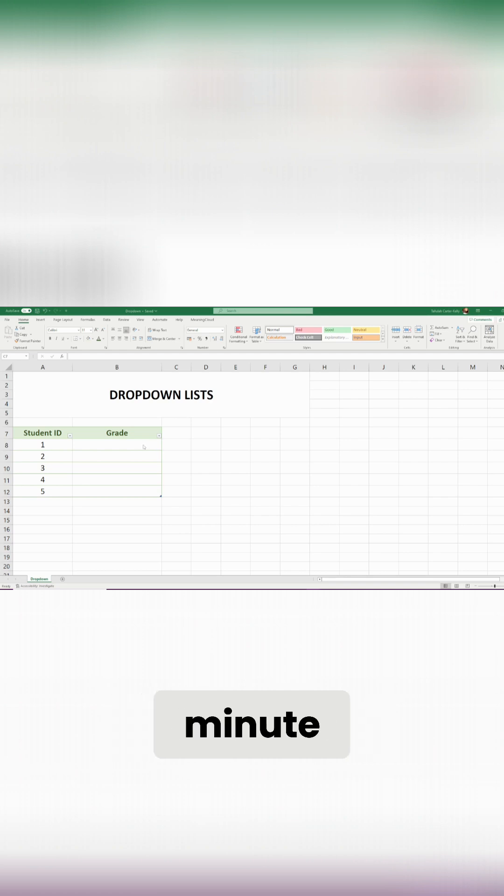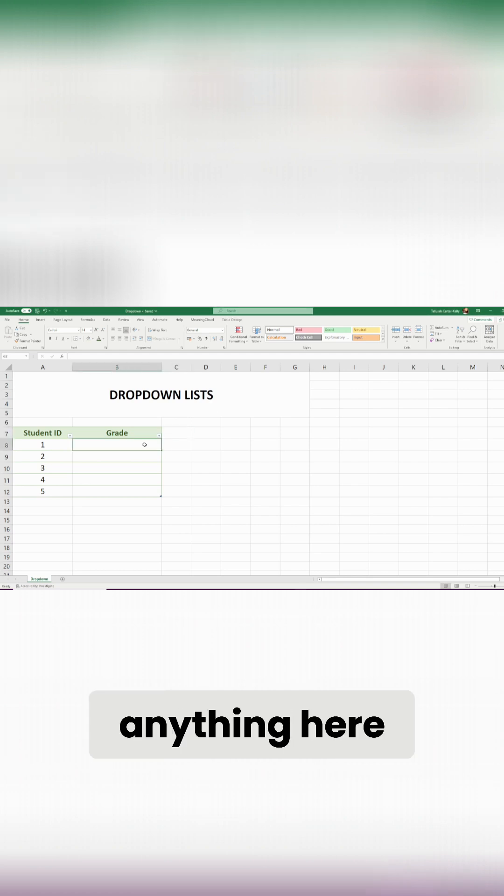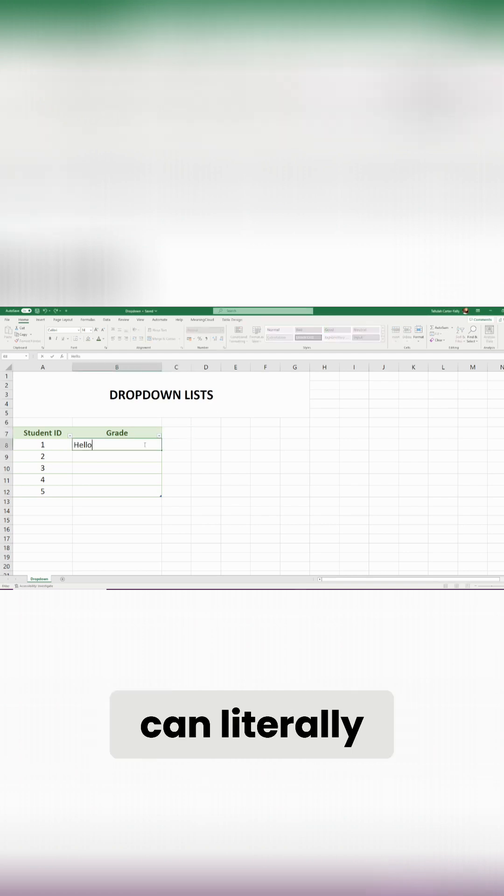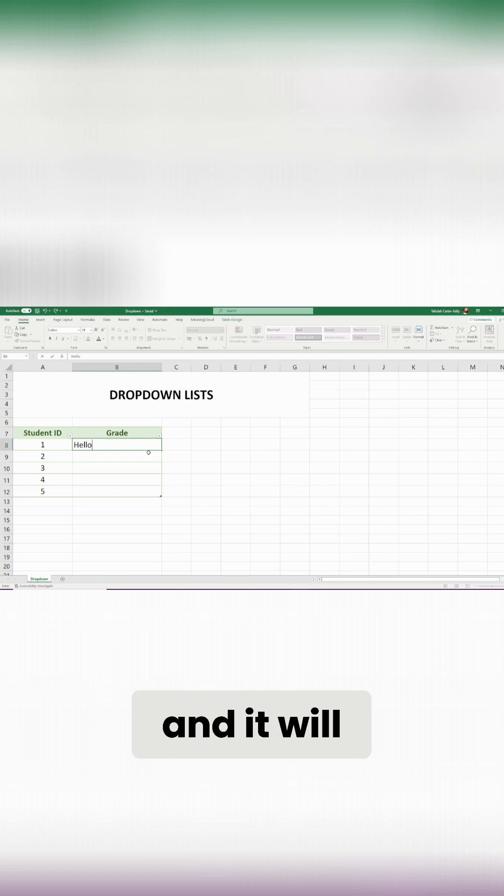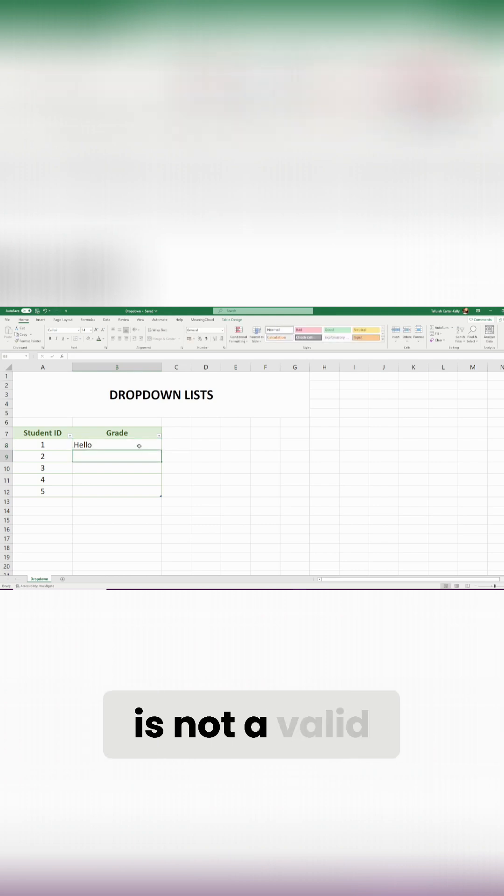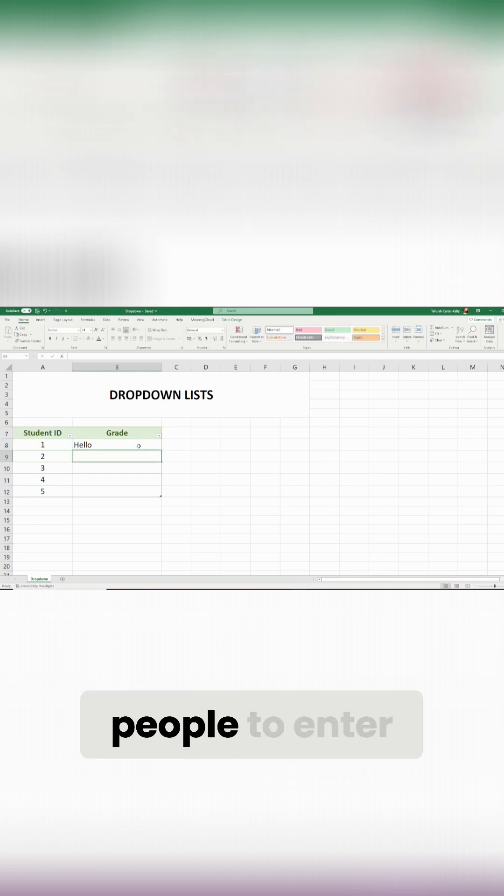At the minute anybody can type in anything here, so I can literally type hello and it will accept that, but obviously that is not a valid grade that I want people to enter.